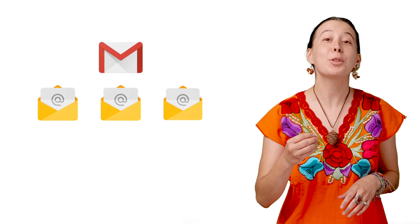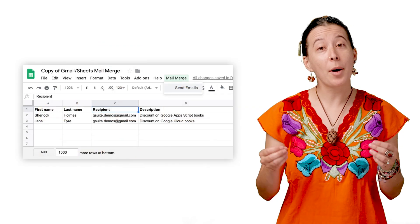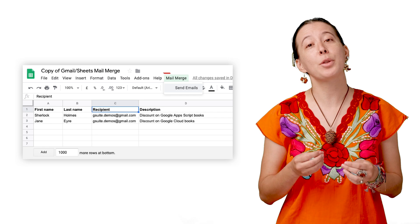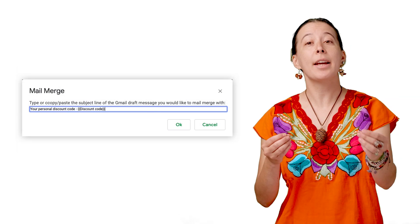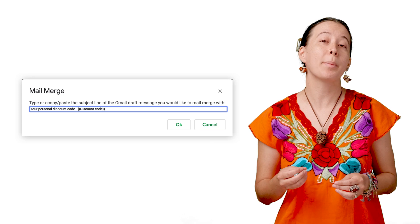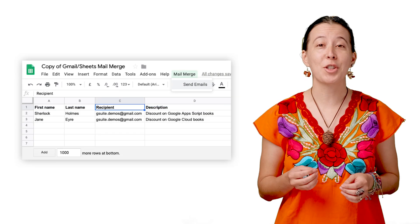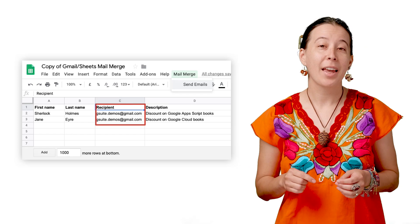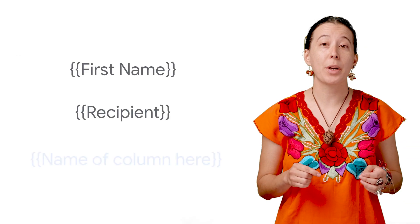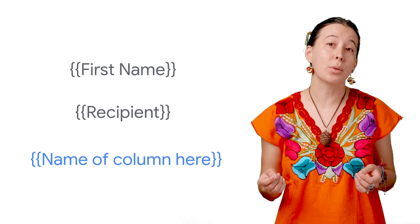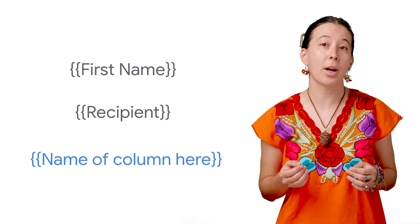Note that you can make multiple email drafts with different formats in Gmail. Then, upon clicking the Mail Merge button in the Google Sheet, you paste the subject line of the desired email draft you would like to use when prompted. This will then send an email to the recipients listed in your sheet in that format. Note that additional columns can also be added to the spreadsheet with other data you would like to use, as long as you use the same bracket annotation in your email drafts.